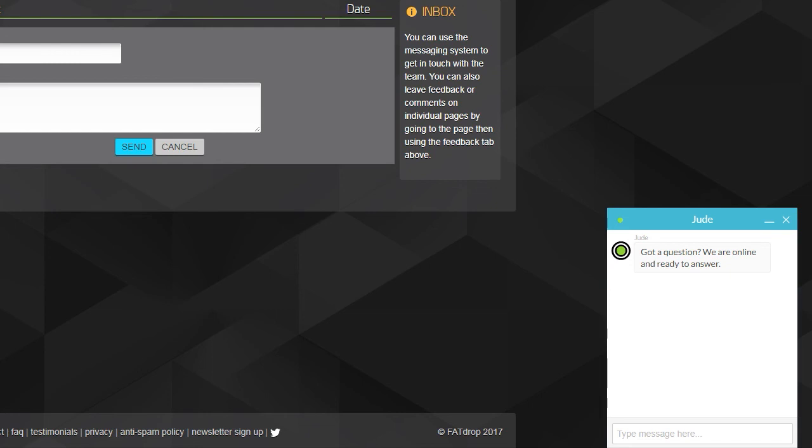Once you've got your settings configured, it's time to design your templates and then go to the mailing list page and start adding your contacts. See the relevant videos for more help on that.